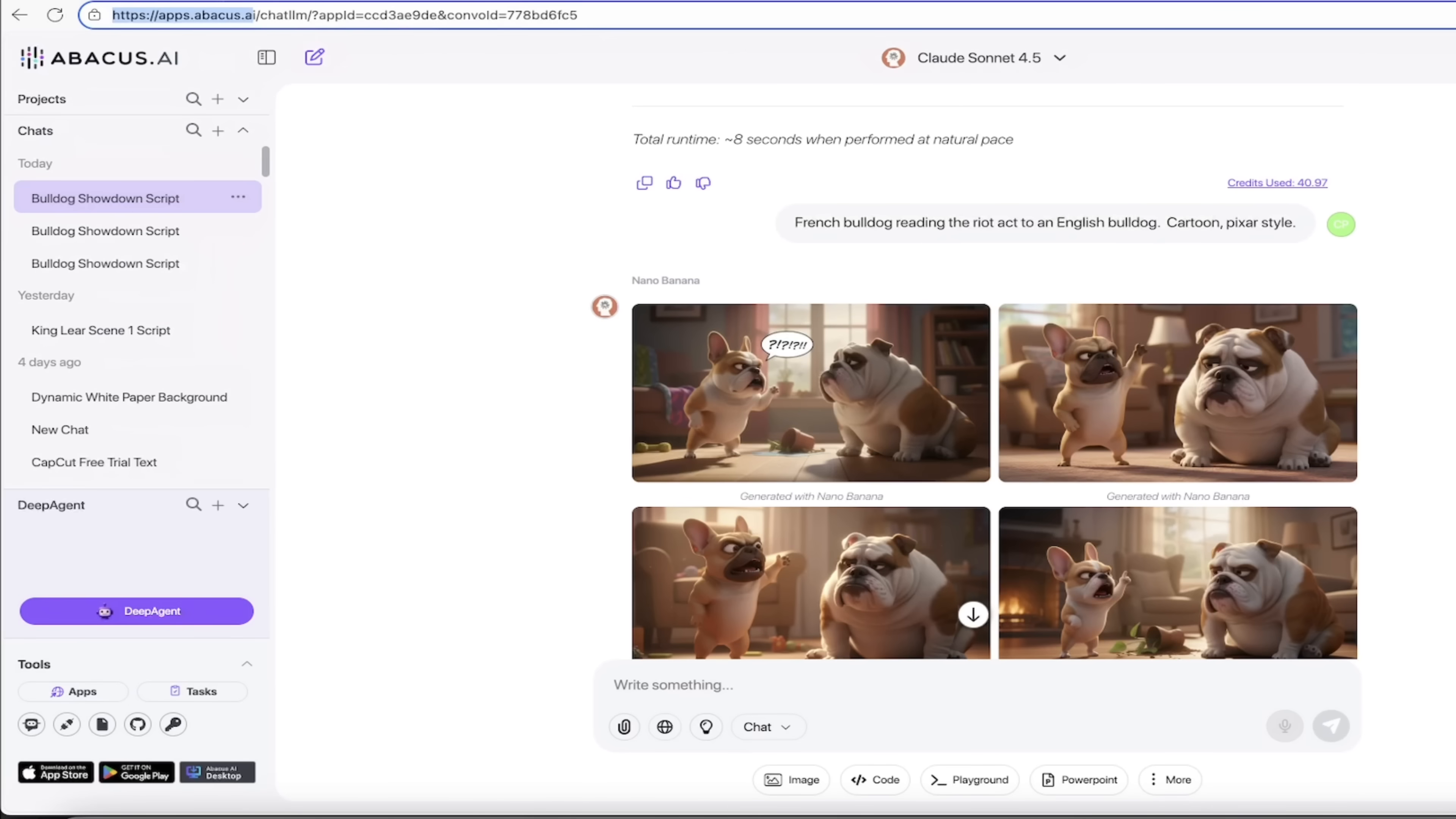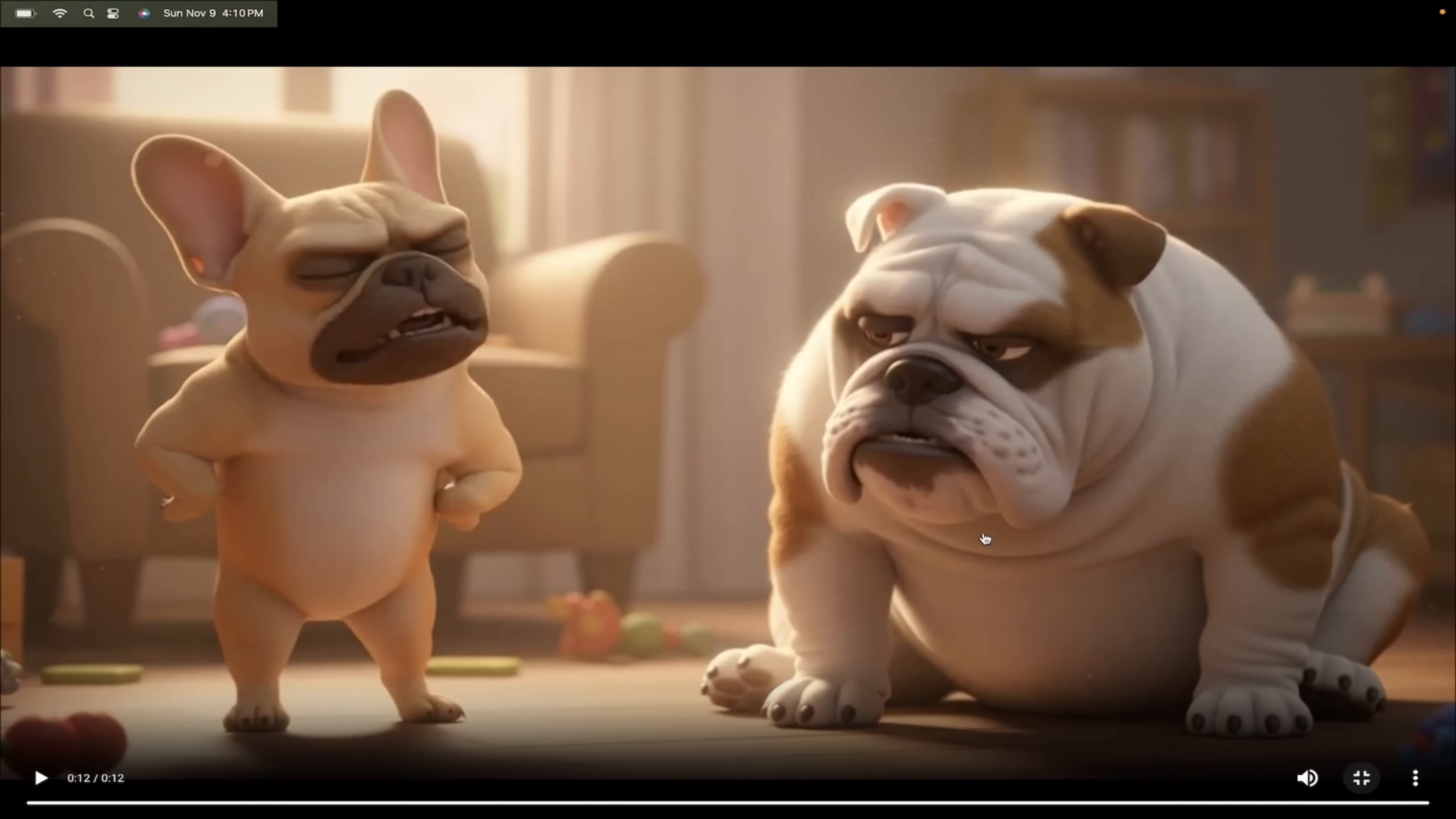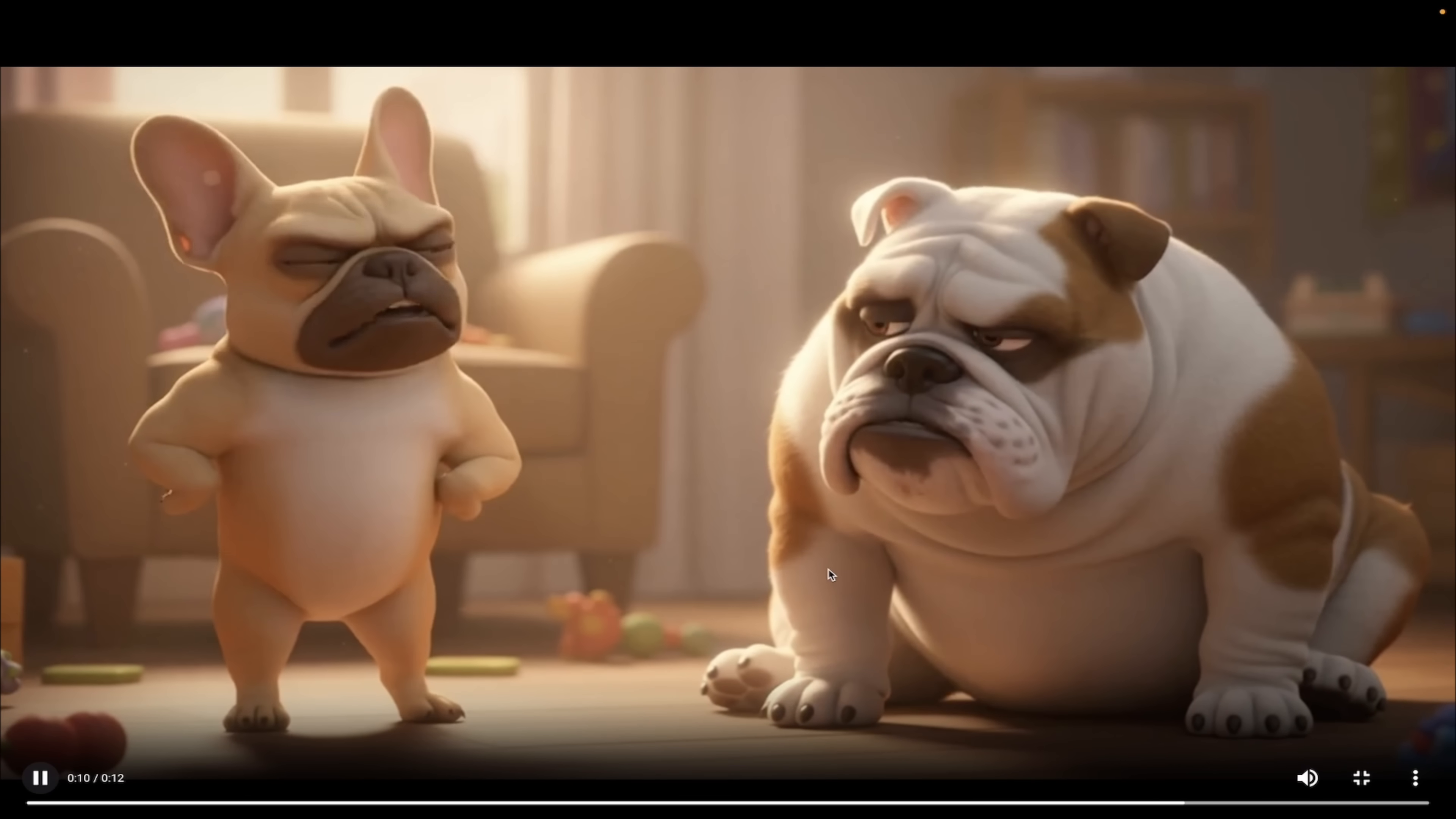Here's the example that I just cooked up earlier. You'll see here that I said, hey, short script, eight seconds long of a French bulldog reading a riot act to the English bulldog. It wrote the script in 4.5, then we created the images here using Nano Banana, and these are wonderful images. And then we created the video right here. Watch this video, it is absolutely shockingly good, and we did all of this inside Chat LLM. I'm going to make it bigger here, take a listen to this, this is going to blow your mind.